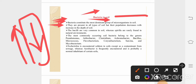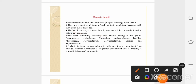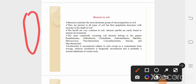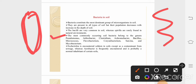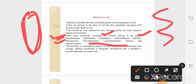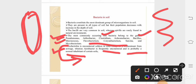The most commonly found bacteria in soil are the rod-shaped bacteria — the bacilli — which are most abundantly found in the soil. Curved-shaped bacteria are rarely found. The most commonly occurring soil bacteria belong to the genera Pseudomonas, Arthrobacter, Clostridium, Bacillus, Micrococcus, etc. E. coli may be found in soil contaminated with sewage, whereas Aerobacter is frequently encountered and is probably a normal inhabitant of certain soils.